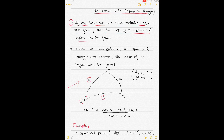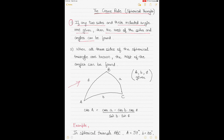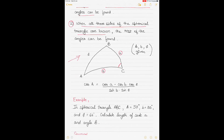Similarly, if sides A and B are given and the included angle between them is angle C, then you can calculate the rest of the angles and sides. That's rule one. Rule two is when all three sides of the spherical triangle are known — you can find out all the angles. If all three sides are given to you, you can find out the angles as well.